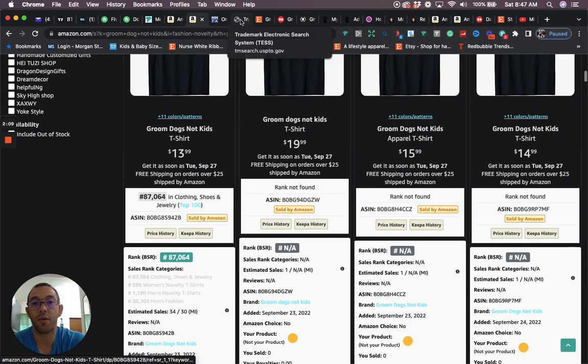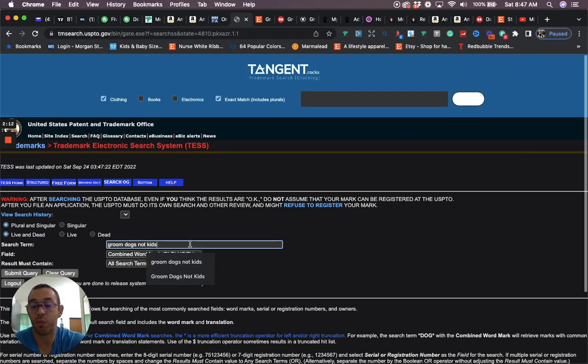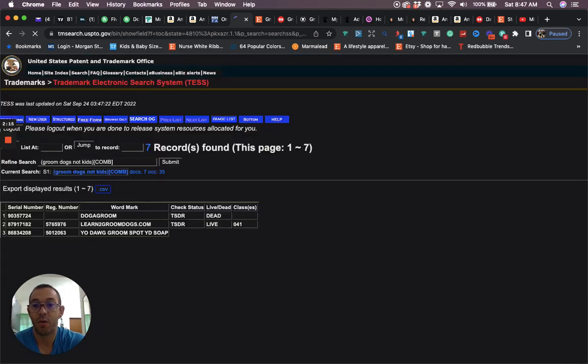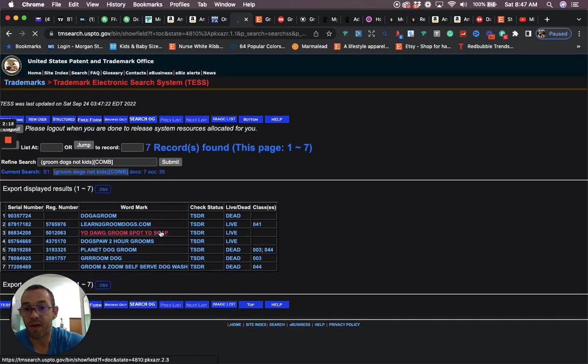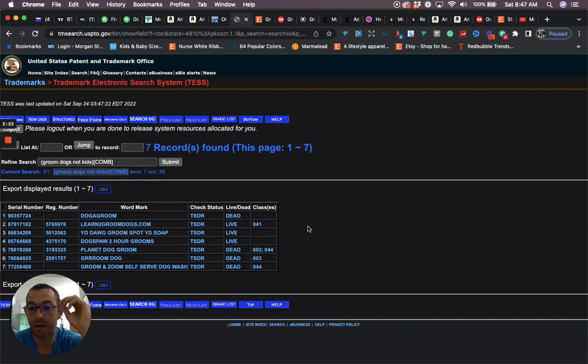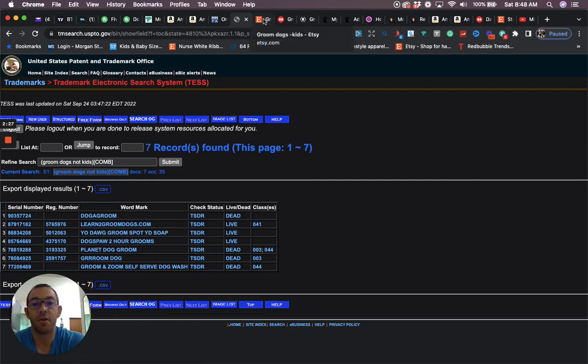If we go to test to see if this is trademarked, we type in groom dogs not kids, we hit enter. We're going to see that nothing for that phrase pops up. In my courses, I actually teach you how to read and understand trademarks, but here you can see that there's nothing for that phrase. So it's good to go there.